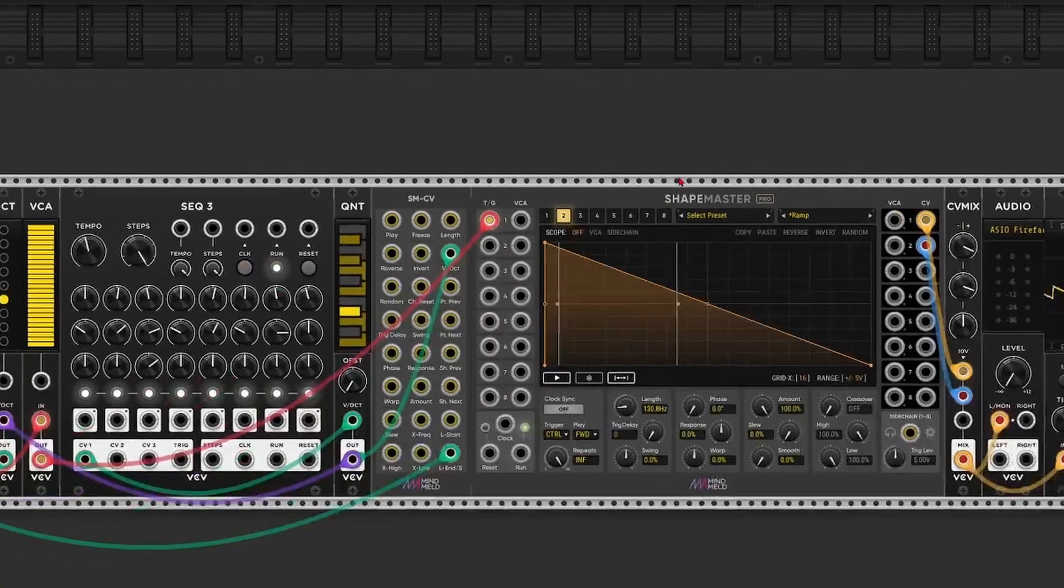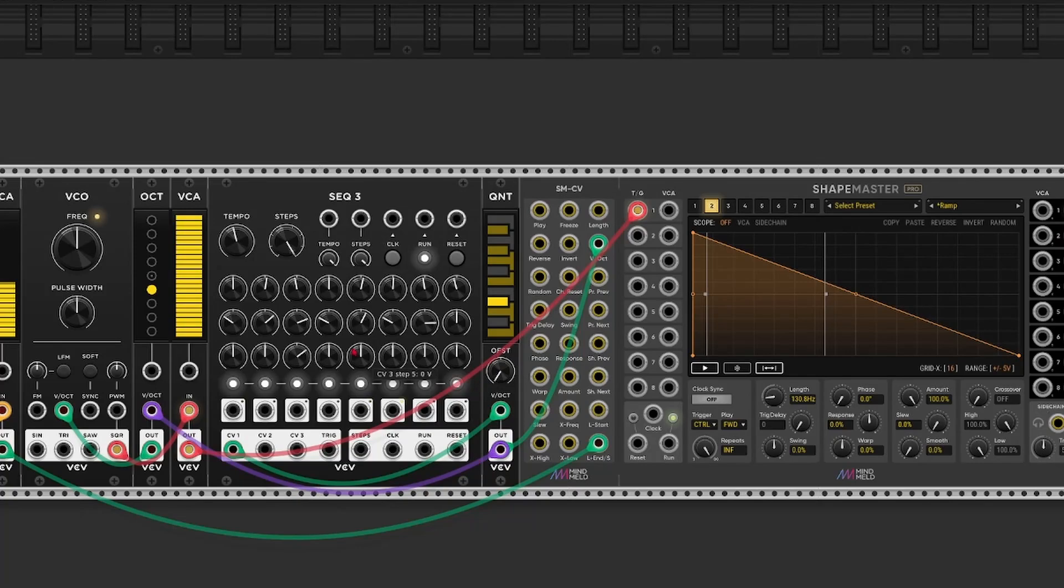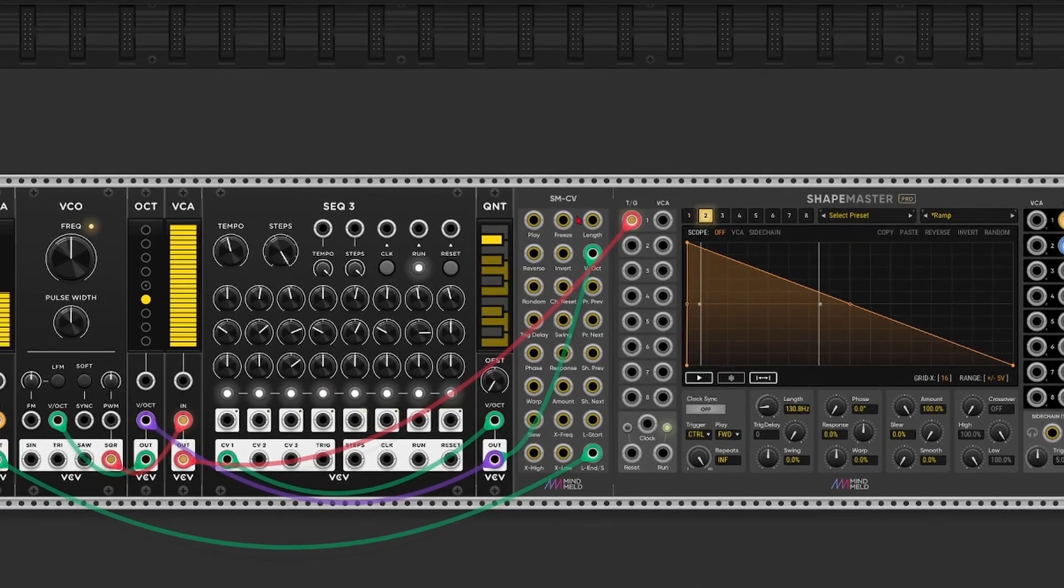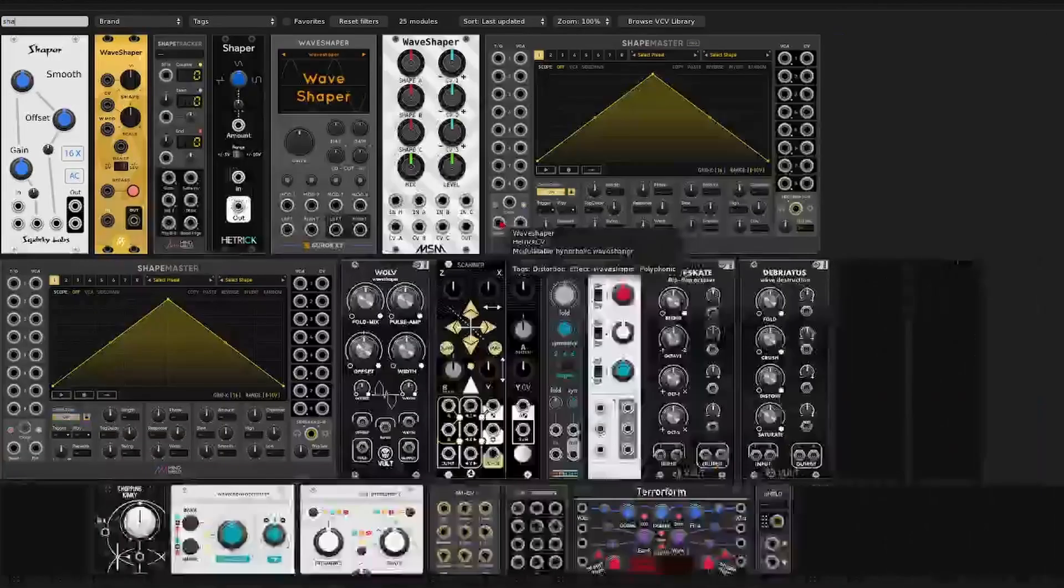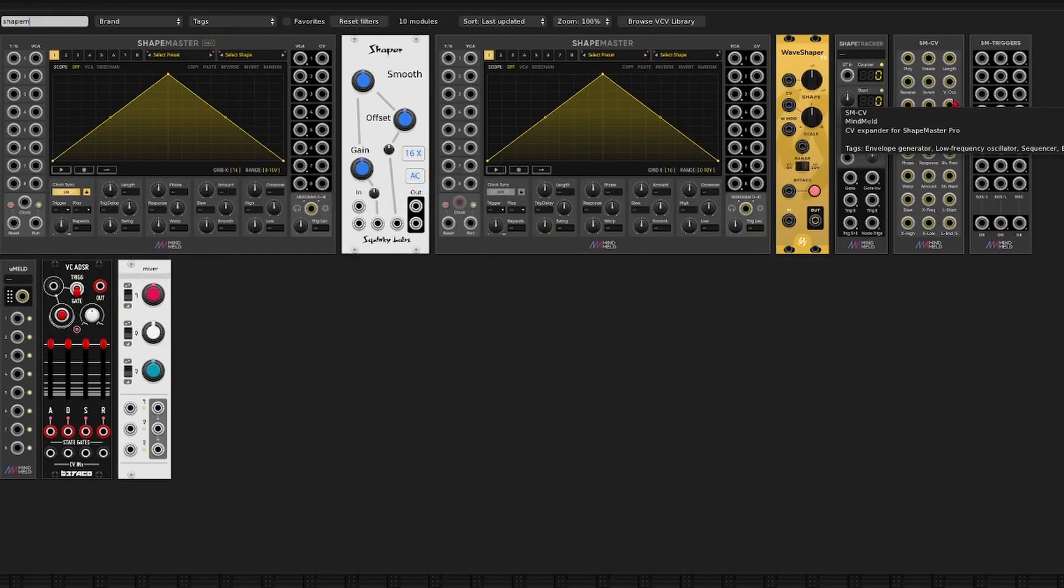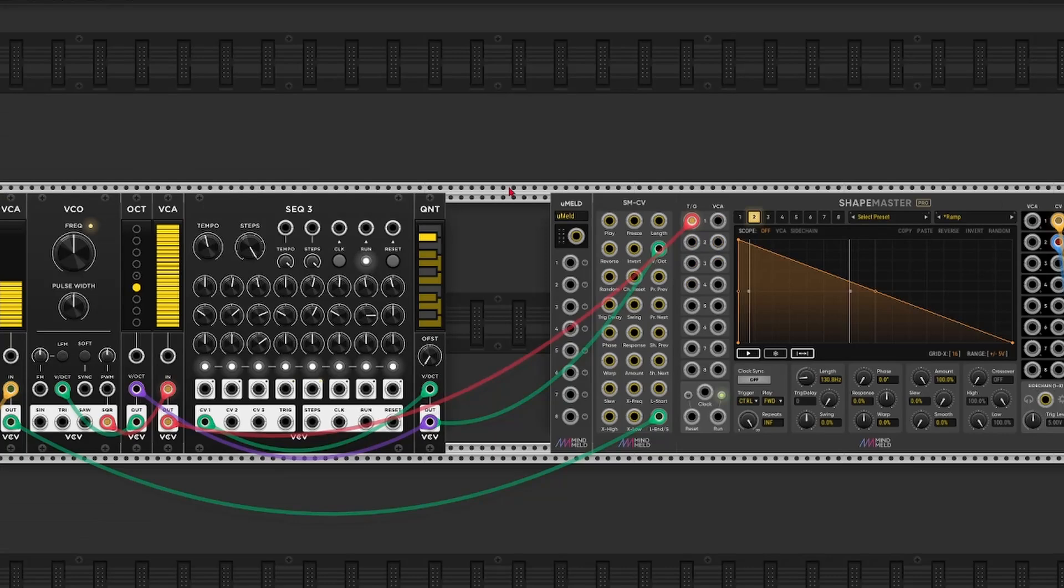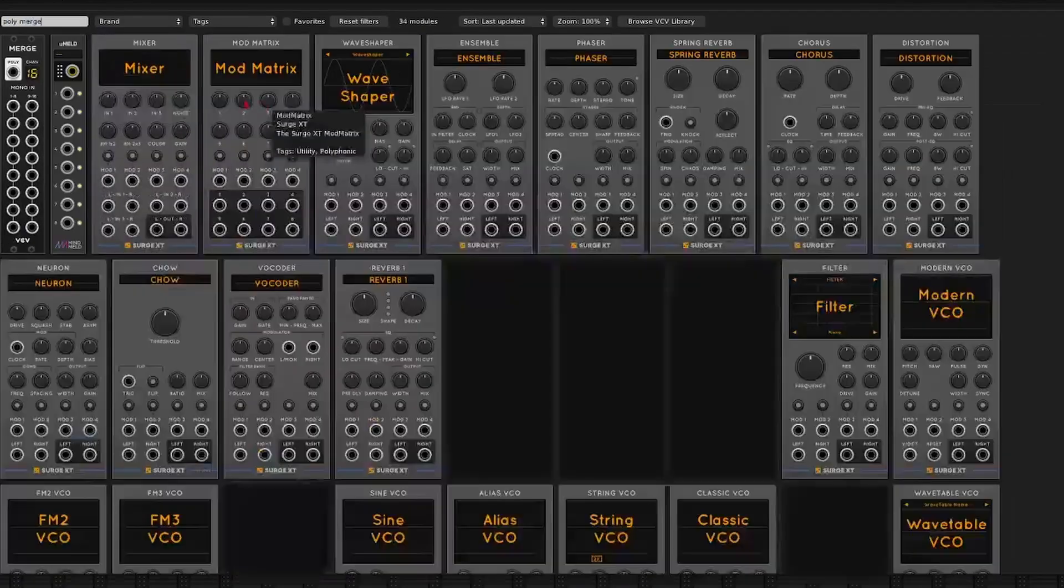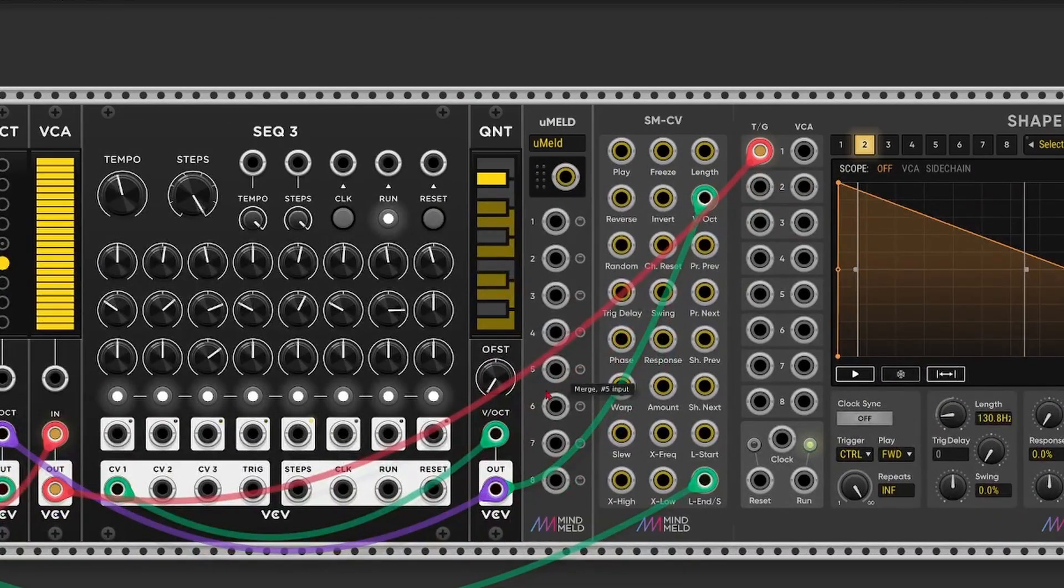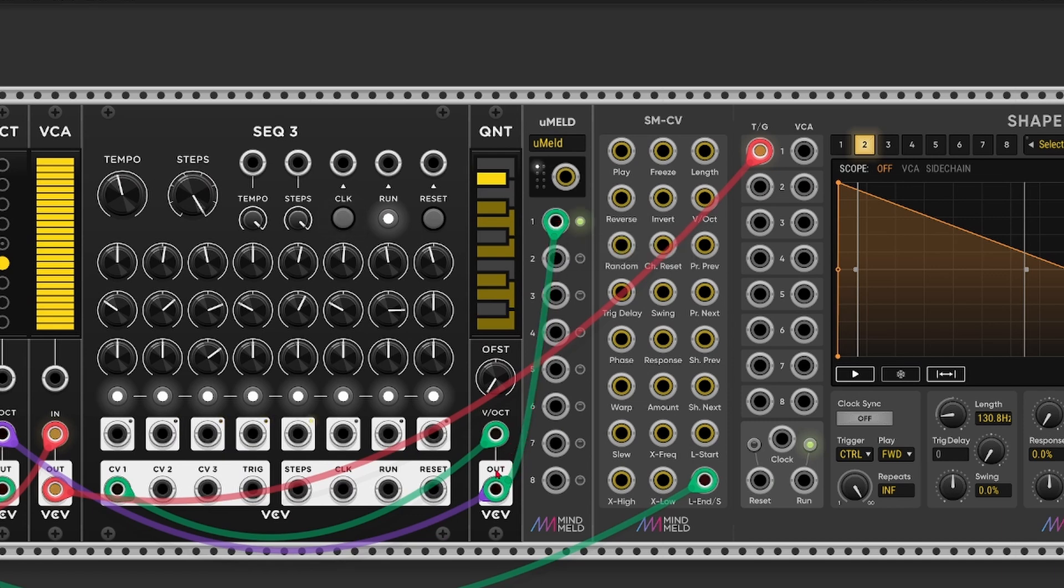But right now we still don't hear anything. So let's say I want to duplicate the output of this sequencer and send that to channel 2 as well. How do we do this? Well since these CV inputs are polyphonic, I need to merge the sequence and combine it into a polyphonic signal. ShapeMaster Pro comes with an extension module called UMelt or Micromelt. And this does exactly what we need. But you can also use VCV's own Polymerge module.